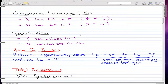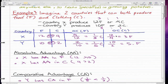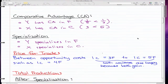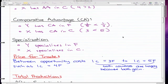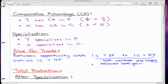So from the last video, in this video we're going to talk about the price for trade for the example in the last video. So between opportunity costs, 1 clothing equals 3 food for country X, and 1 clothing equals 5 food for country Y. Between these two ranges, if there is some number in between, such as 1 clothing equals 4 food, then both countries are happy because both will gain.